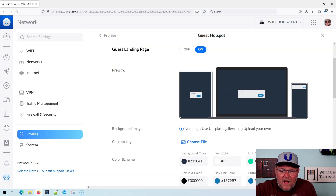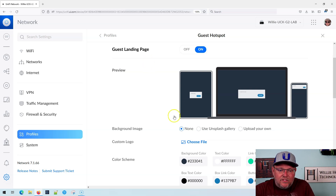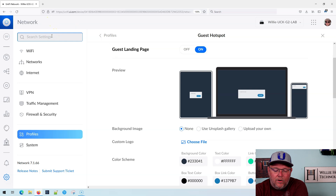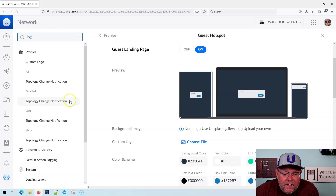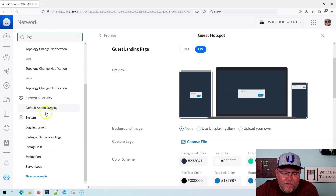What we could do is if I close the search, you'll see now the background for Guest Hotspot is no longer gray — it is completely white. It just disappeared. So let me search for 'log' again and we'll do this again.